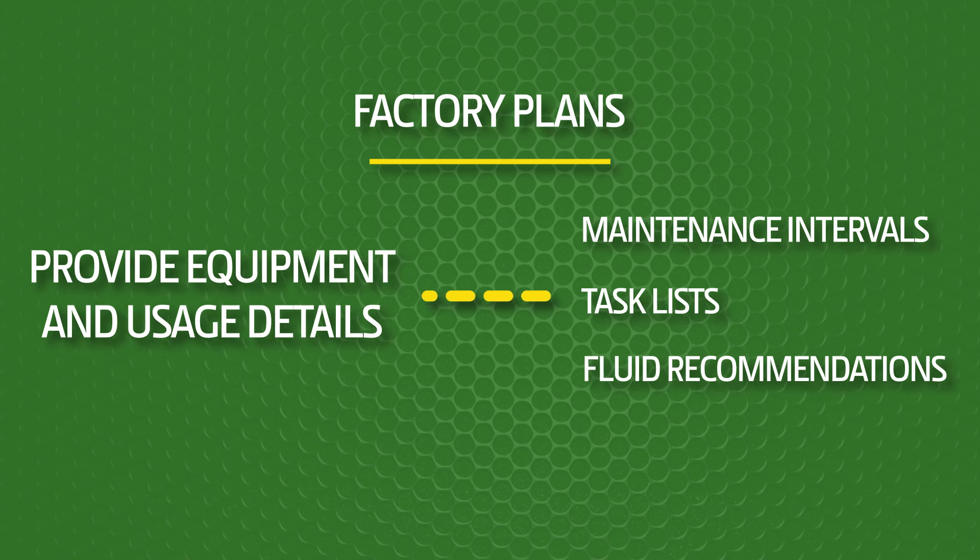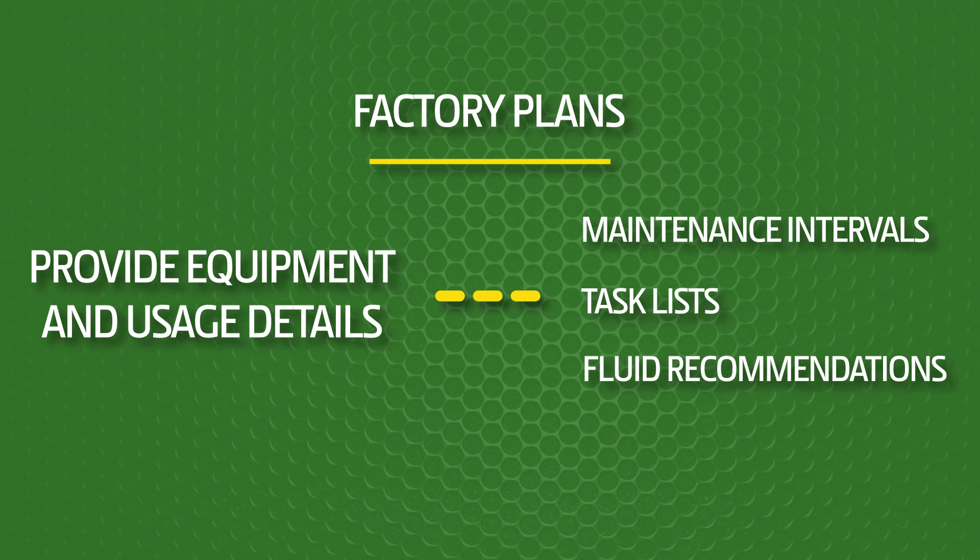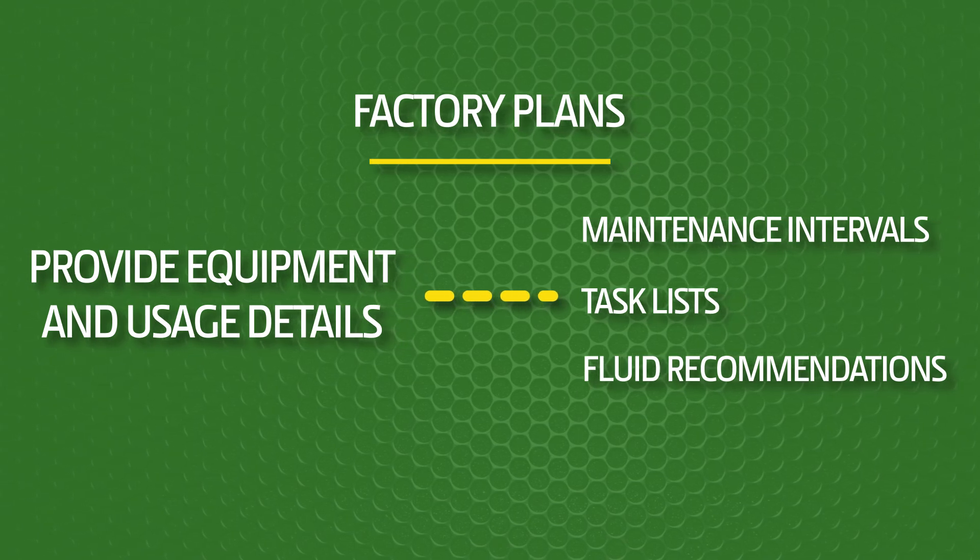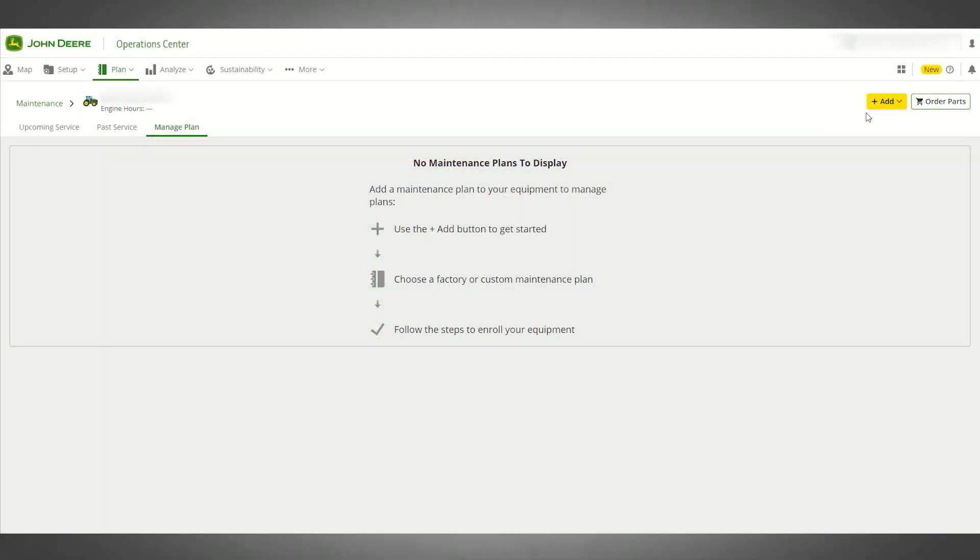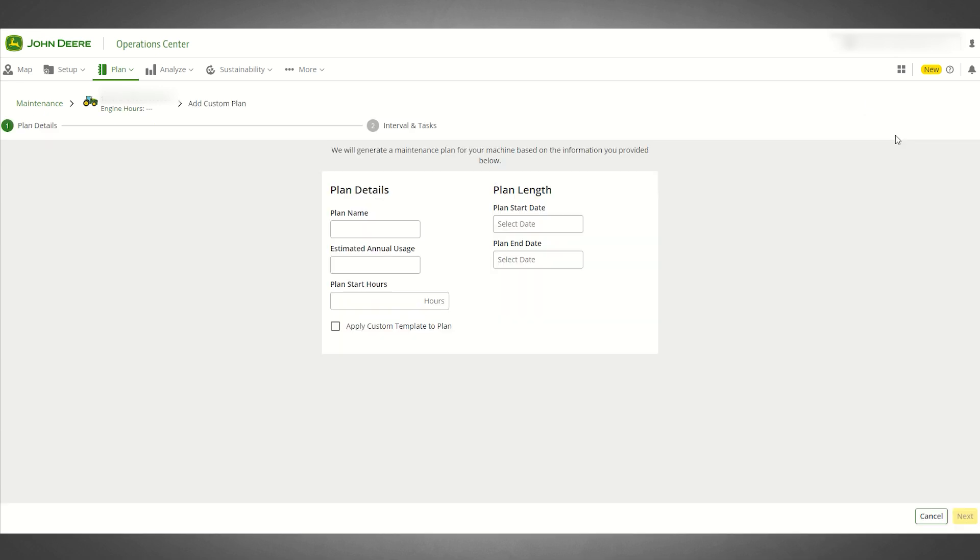Custom maintenance plans are also available, and these plans enable you to create your own maintenance intervals and task lists for any equipment that you rent or own, John Deere branded or non-John Deere branded, connectivity capable or not.